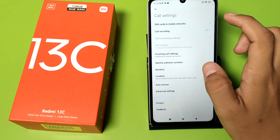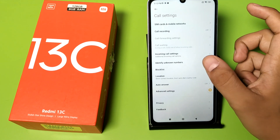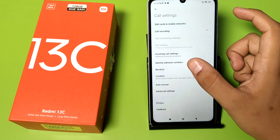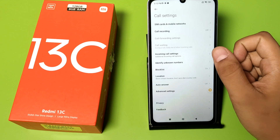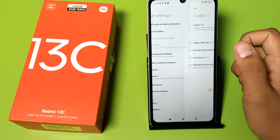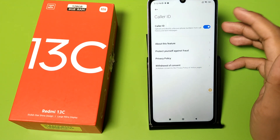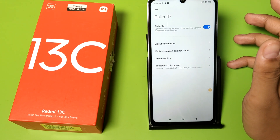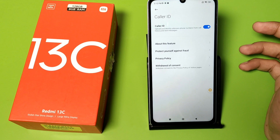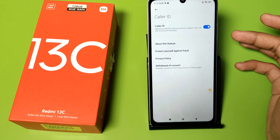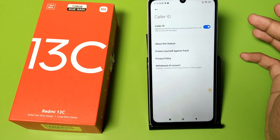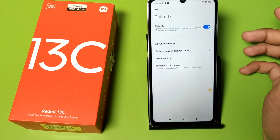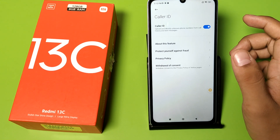Here you can see the setting: 'Identify Unknown Numbers.' Click on it, and you have to activate your Caller ID to upload and identify unknown phone numbers from call history and text messages.